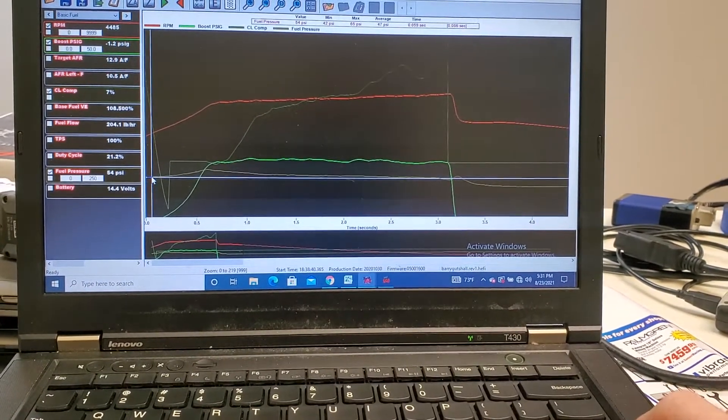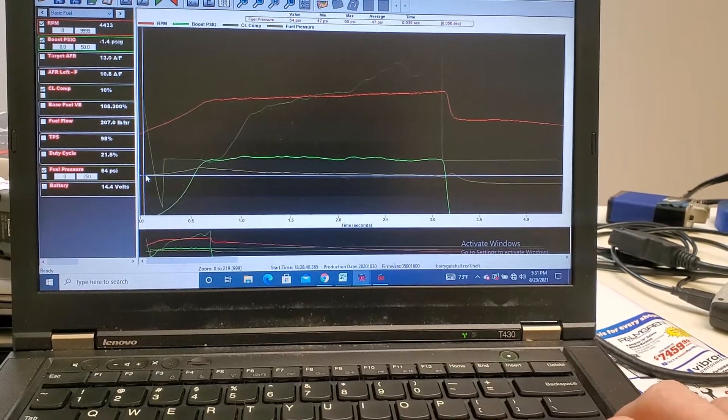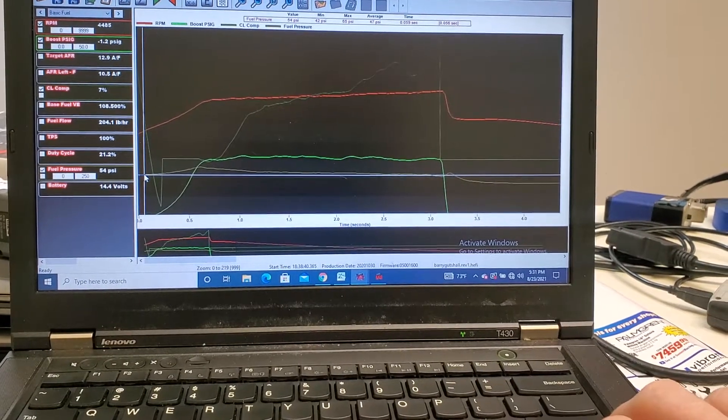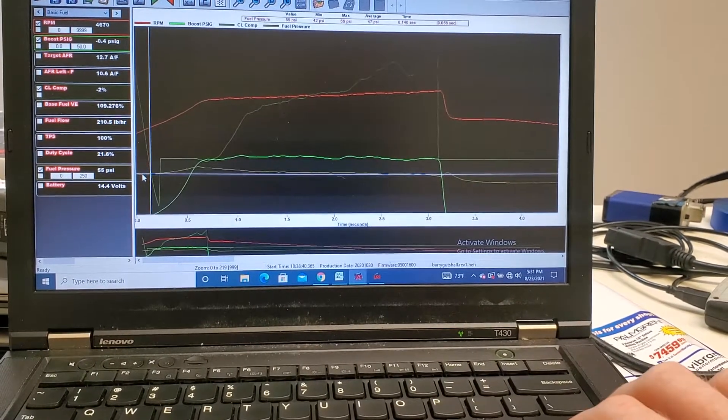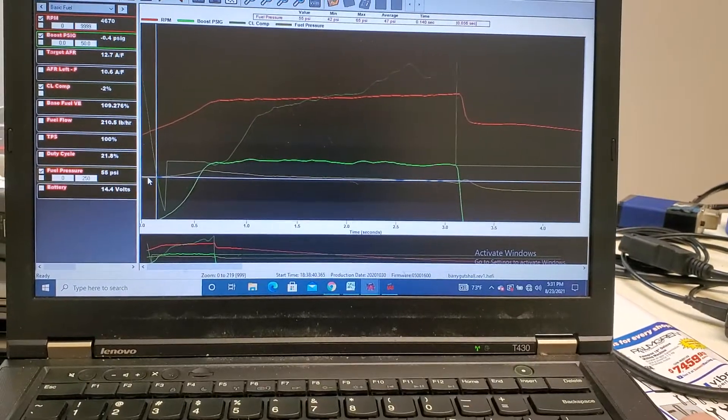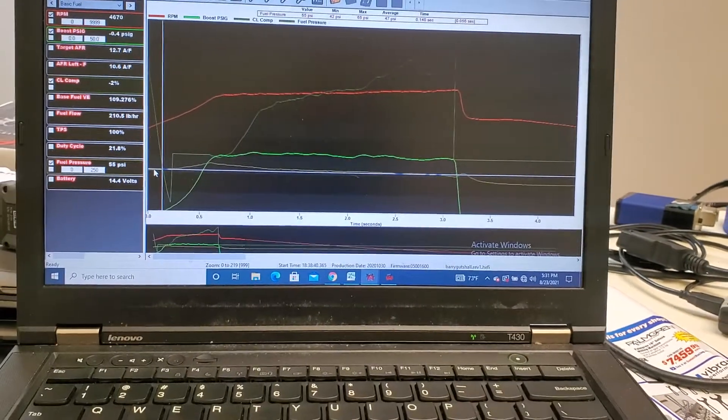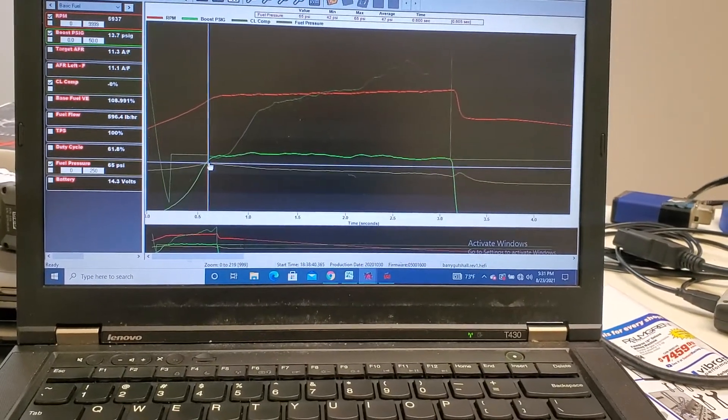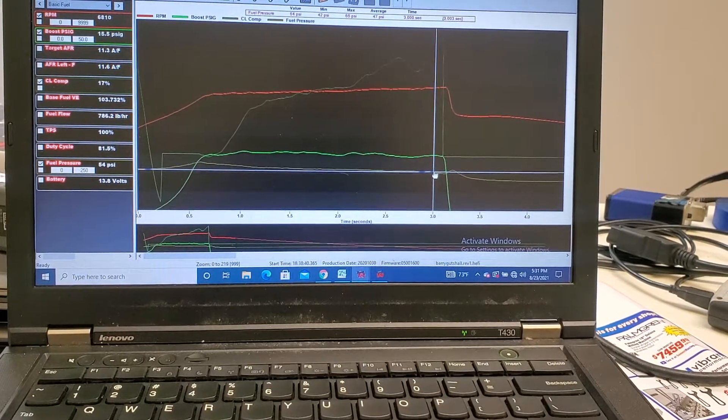If I remember correctly, this had like 54 psi of fuel pressure at zero vacuum. So I mean we were basically dropping all the way back down.